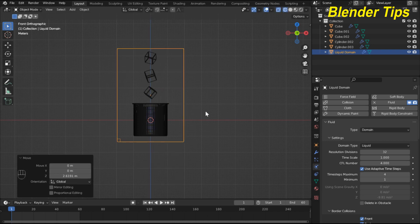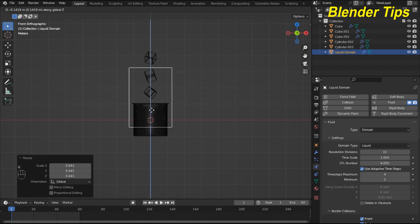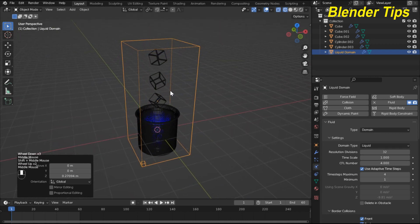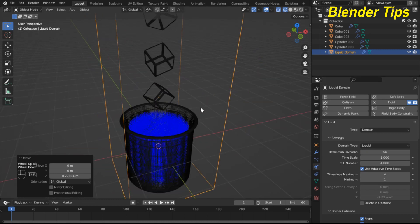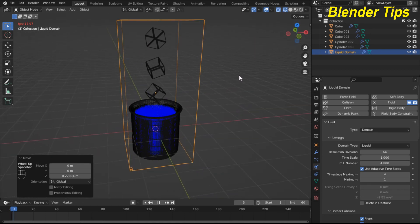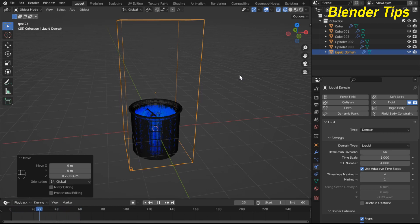Now adjust the domain according to the scene, scale it and adjust along the Z axis. Increase the resolution up to 64 to see the water more clearly. Run the simulation and check the result — the cubes interact with the liquid to create a splashing animation.